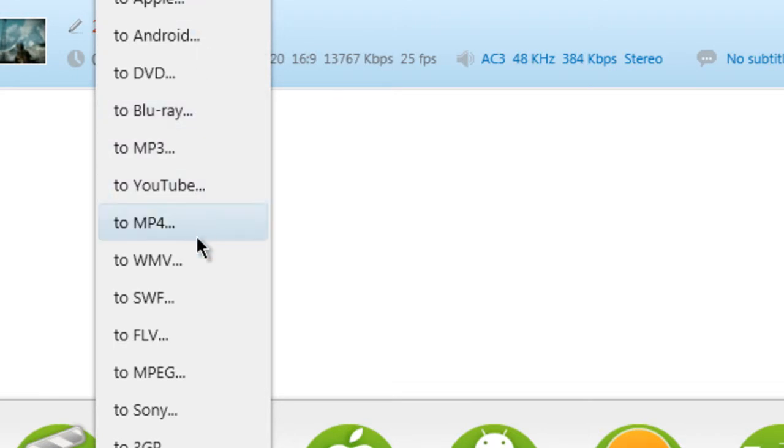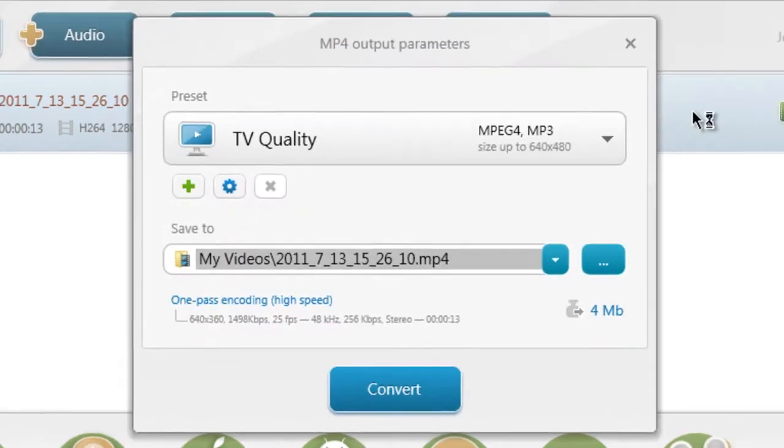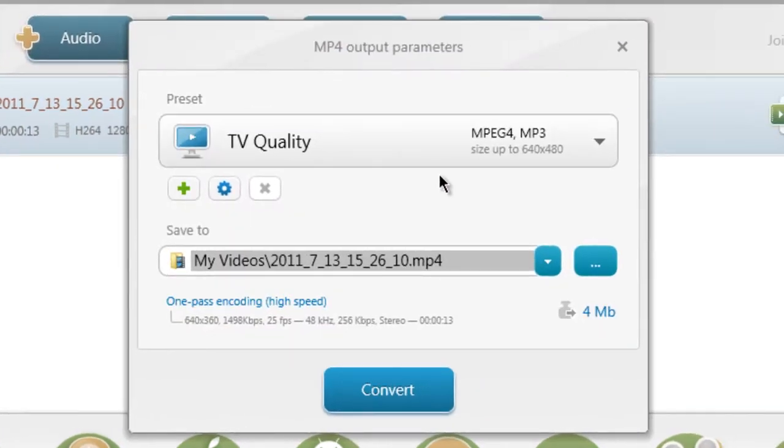Convert it to MP4. Because Adobe After Effects likes MP4. It's QuickTime. Convert it to MP4. And this will pop up.